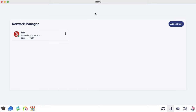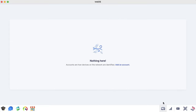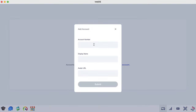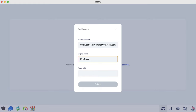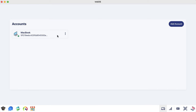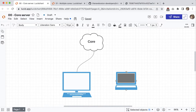Now that we have some credits, let's connect to my MacBook. Right now I'm on my iMac, and sitting to my right is my MacBook. Throughout this video I'll use these two devices to communicate back and forth and show you all the features of TNB OS. Let's open the account manager app and add my MacBook's account — I'll paste the account number, set the display name to 'MacBook,' add the avatar URL, and there we go. We are now connected to my MacBook.